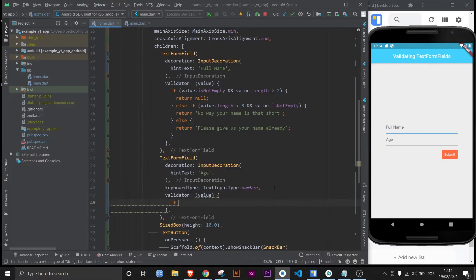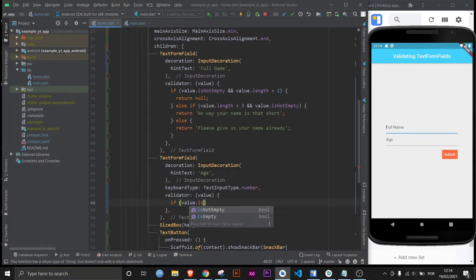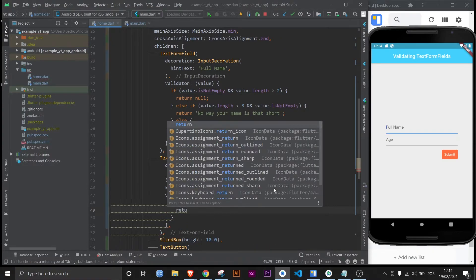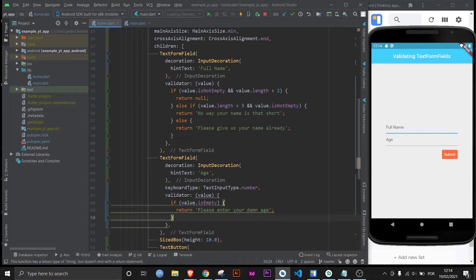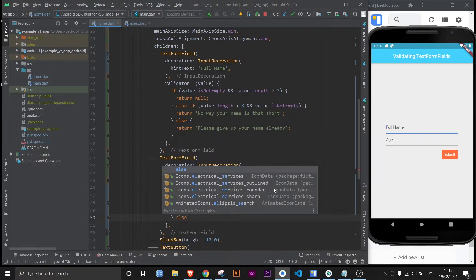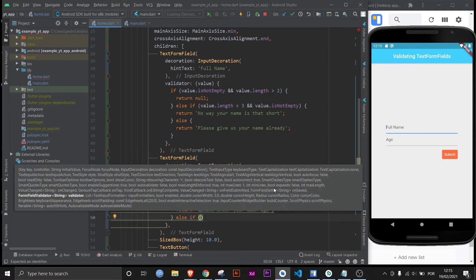In this case if value is empty, and I'm just trying to show you guys different ways to do this. Return please enter your damn age. I wanted to create a validator that was a little bit impatient, because I feel that validators are just way too nice.